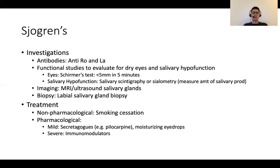Treatment-wise, smoking cessation is key. For mild disease, secretagogues and moisturizing eye drops can be considered. In severe disease, immunomodulating agents are used. We've come to the end of this presentation.